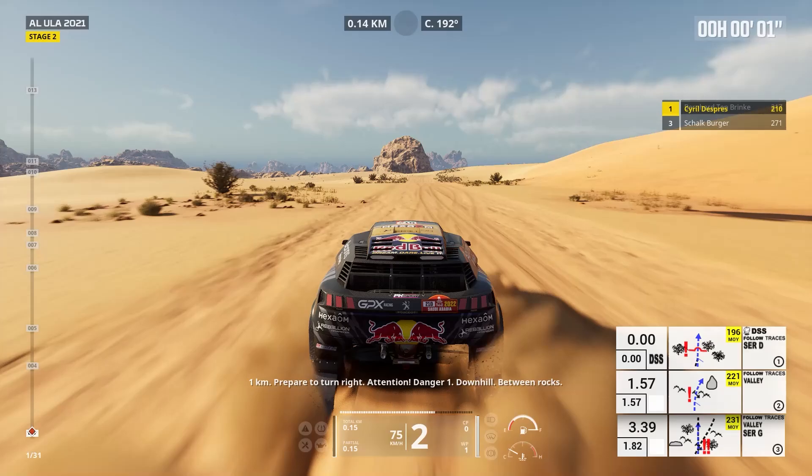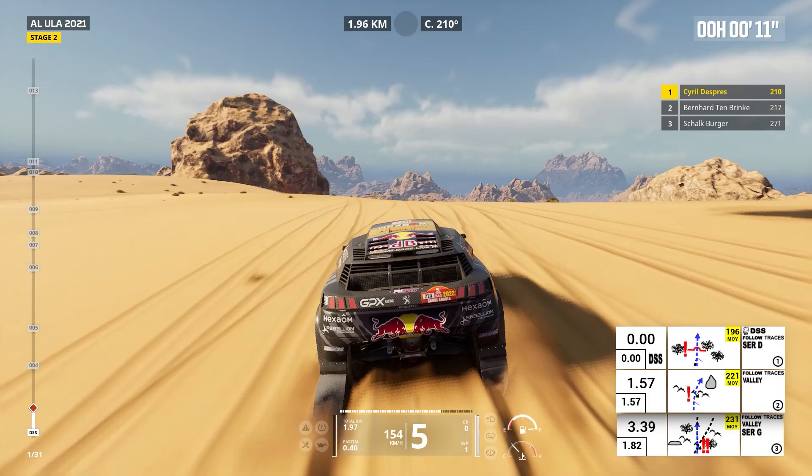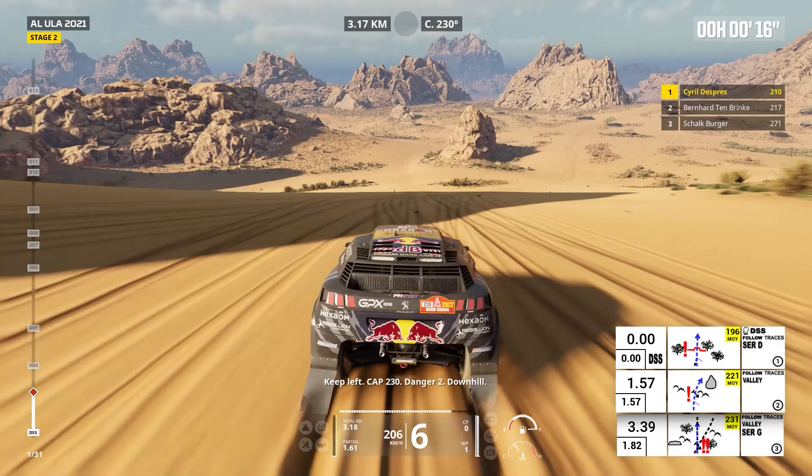Forward on traces, downhill. One kilometer, keep left. Keep left, cap 230. Danger two, downhill. Cap 242, off track, leave traces.